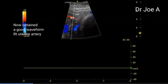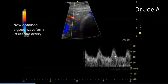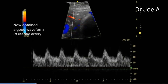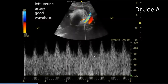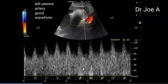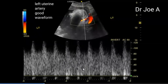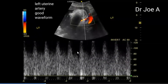The artery slipped out of view on the sample gate, so we tried again and got a good waveform. On the left side, we did the same thing and the waveform is good — very high diastolic flow, which is good. There is no real major abnormality in the uterine arteries, as we can say from this waveform.